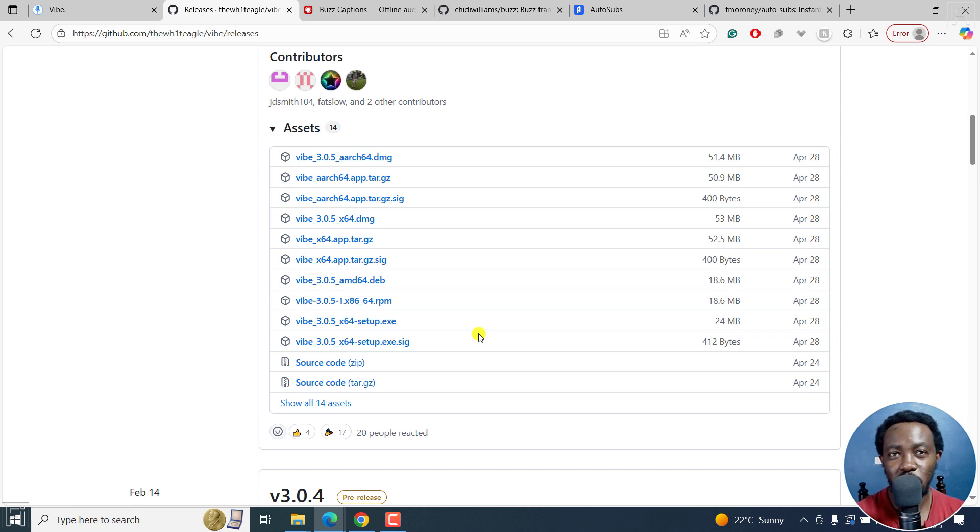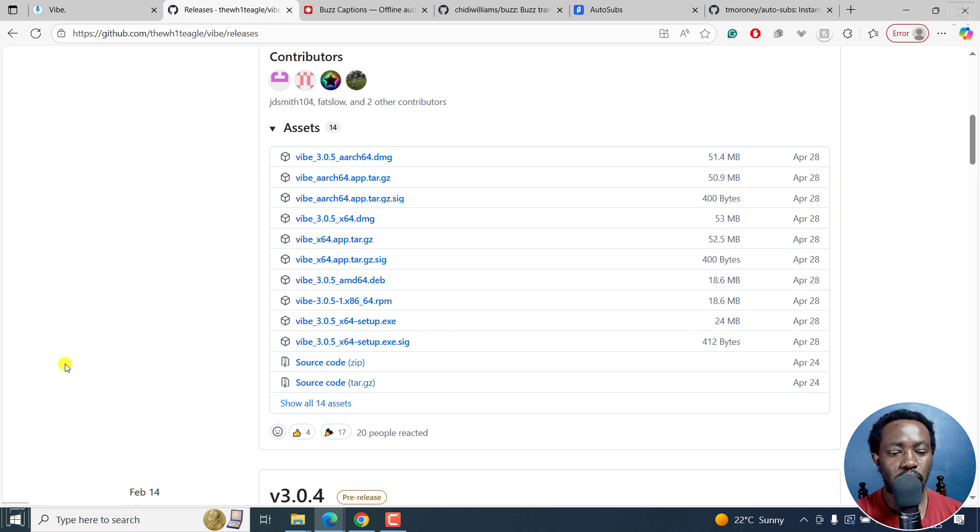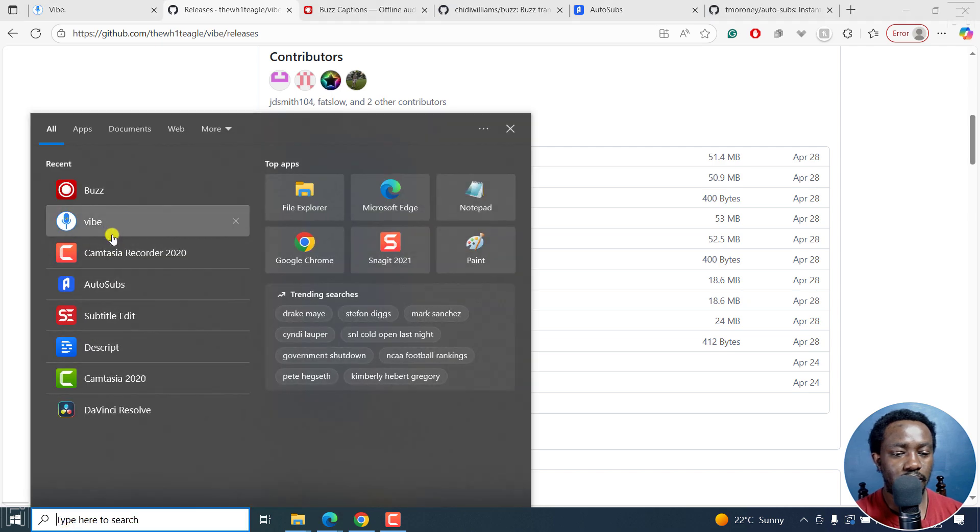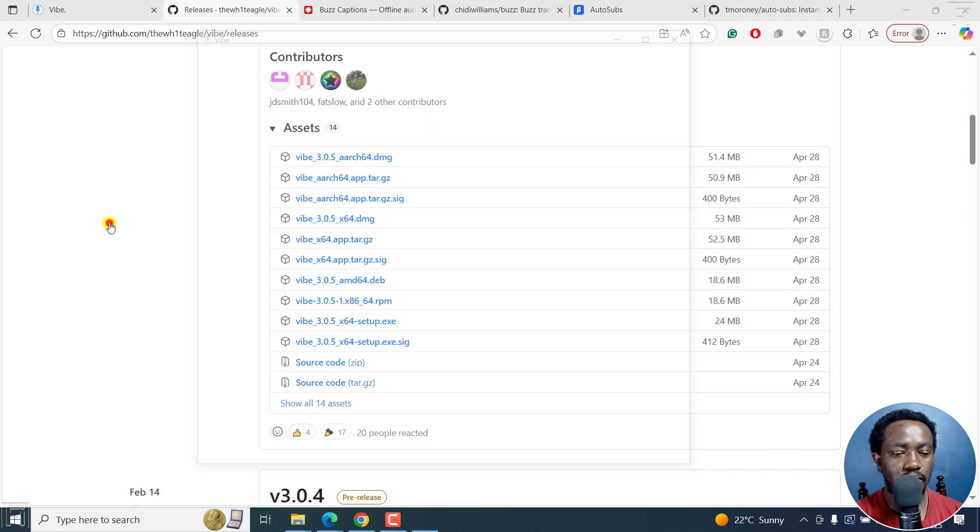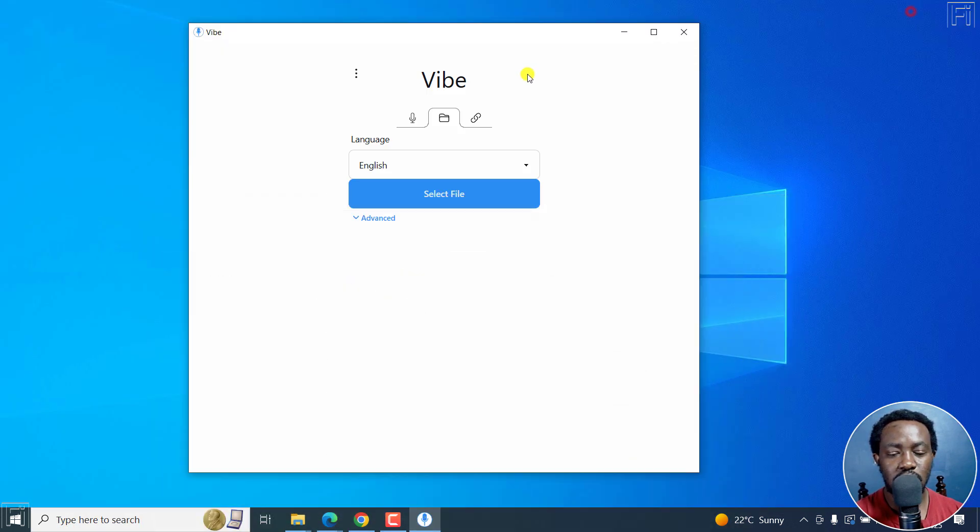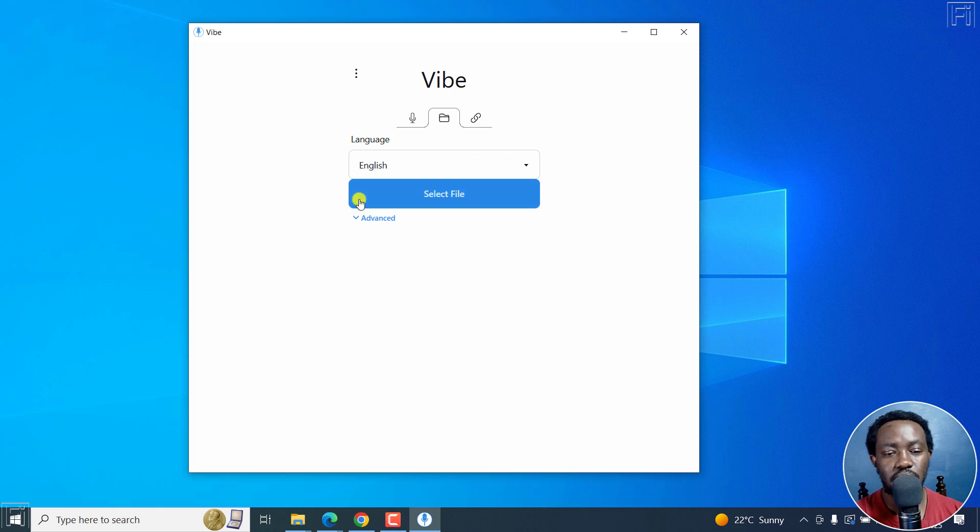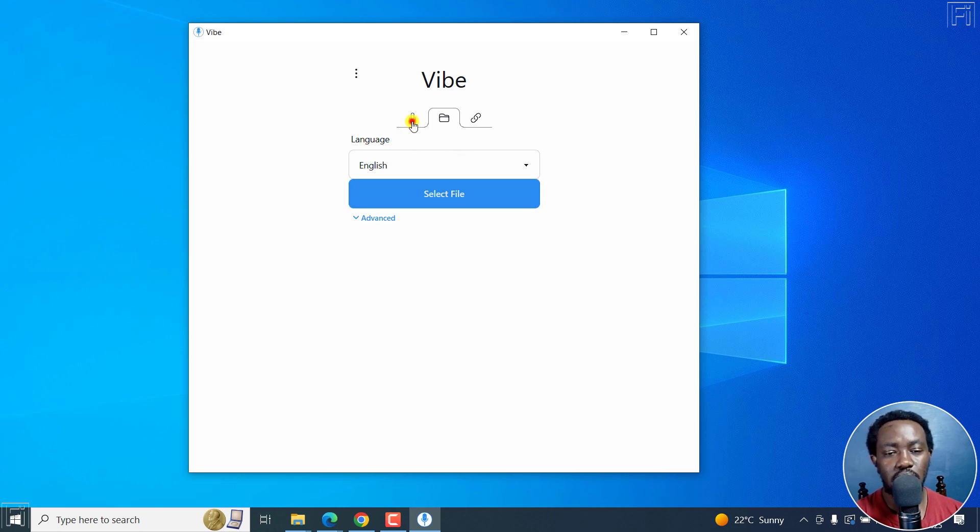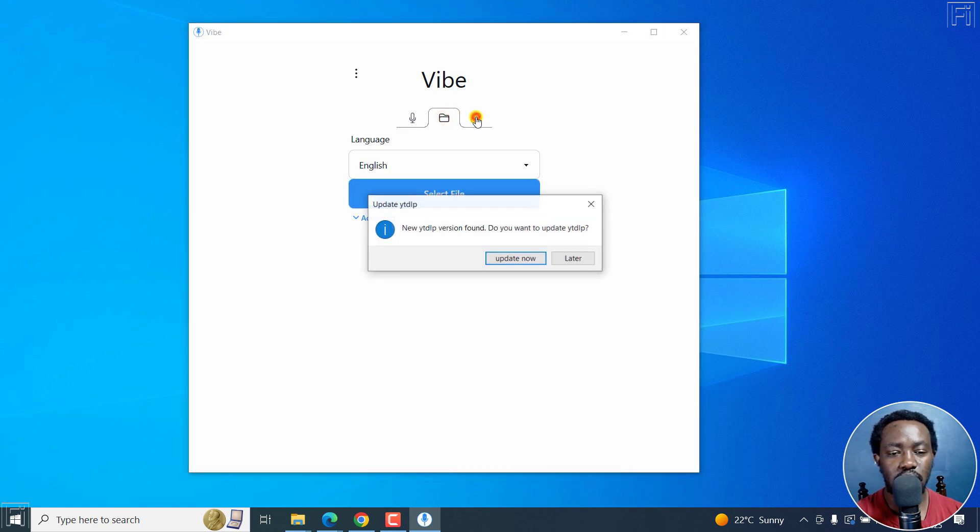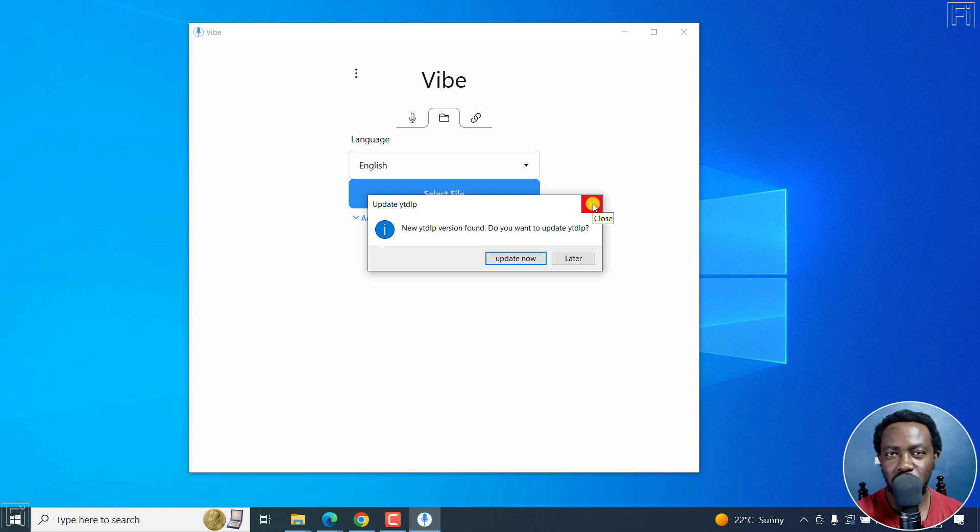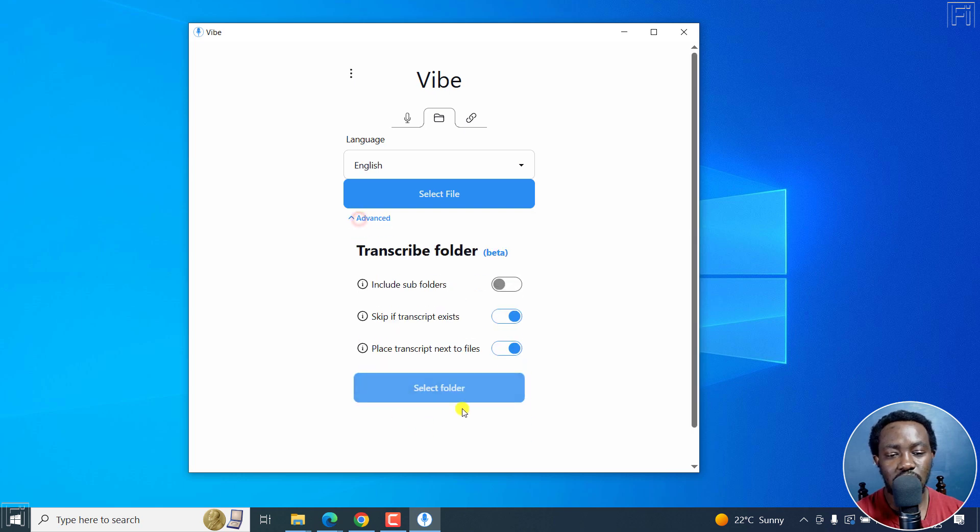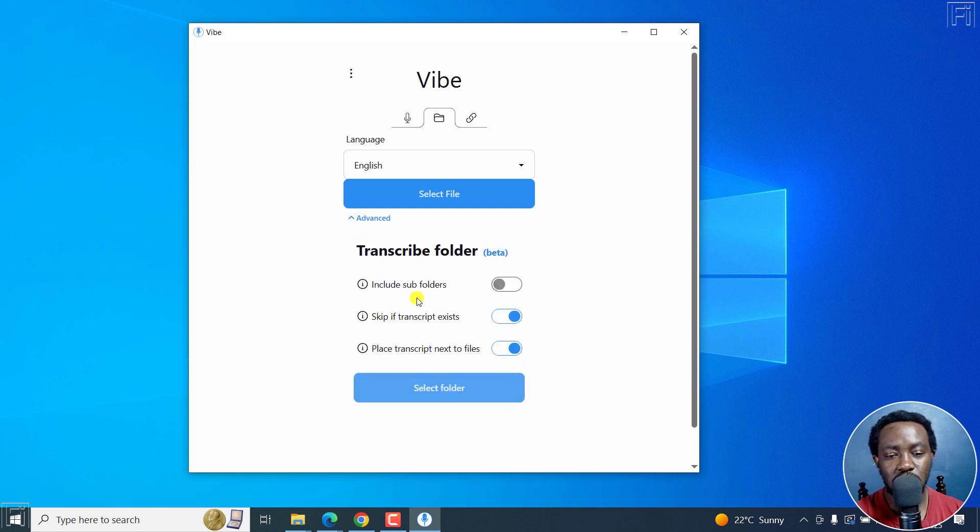I've gone ahead and downloaded and installed Vibe on my computer. I'm going to go ahead and open Vibe right there. And this is the welcome page that you get. So you've got the microphone here, you've got the folder, you've got the link where you can actually download YouTube videos and transcribe them using this.